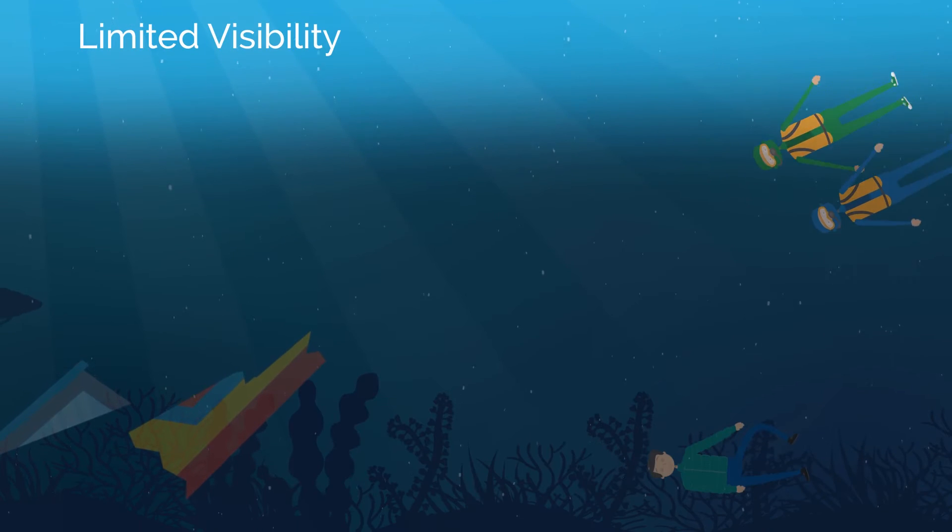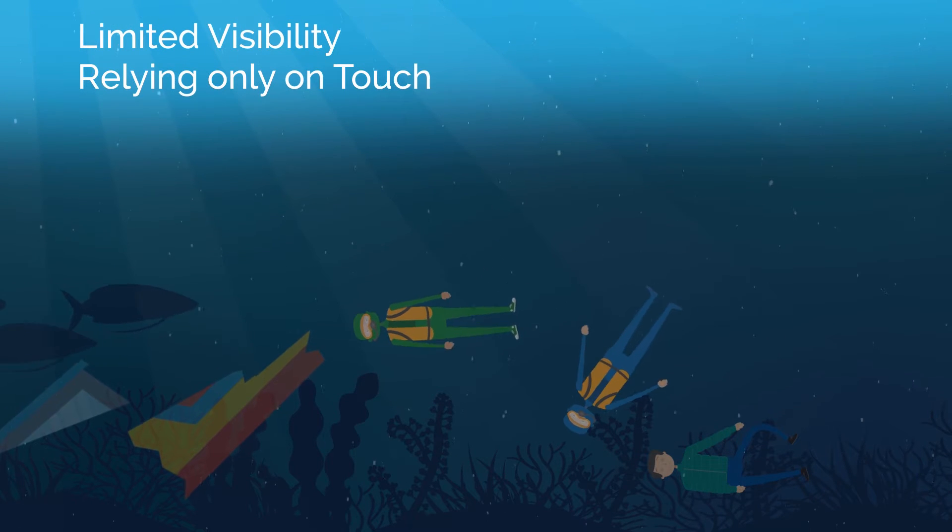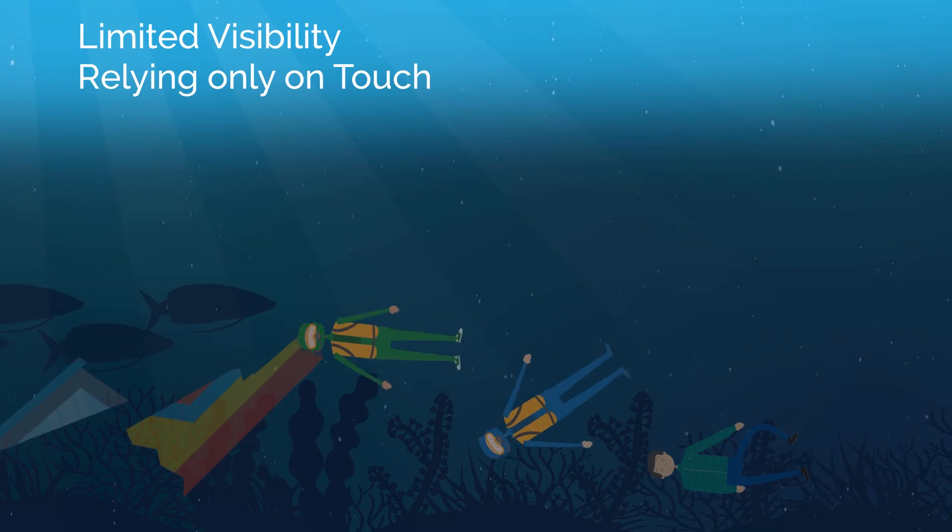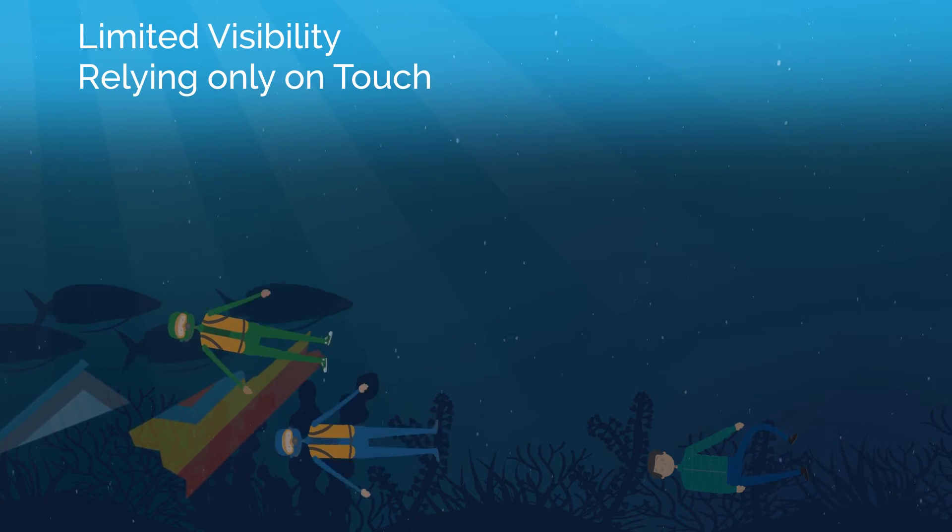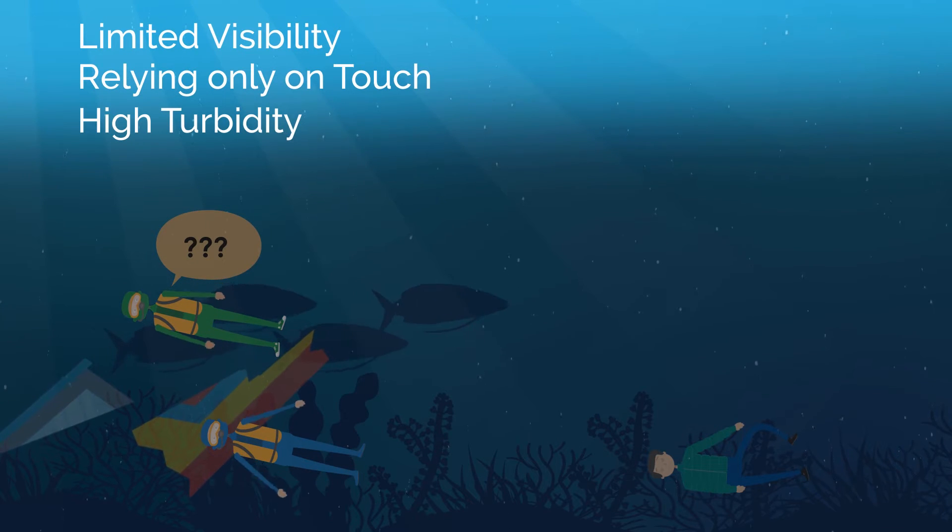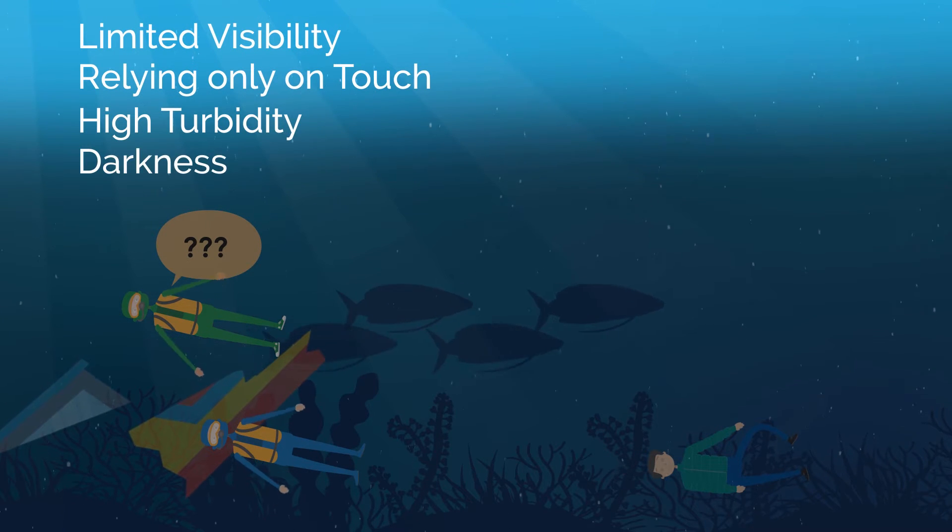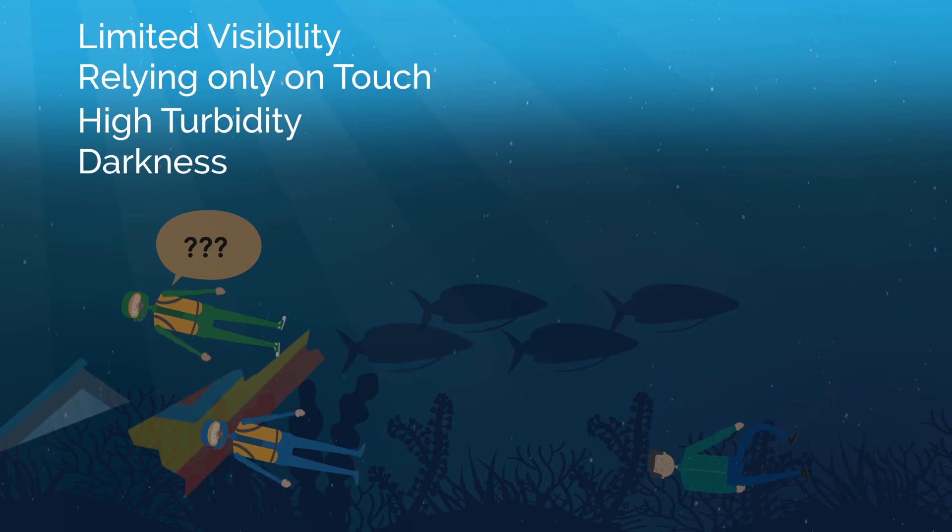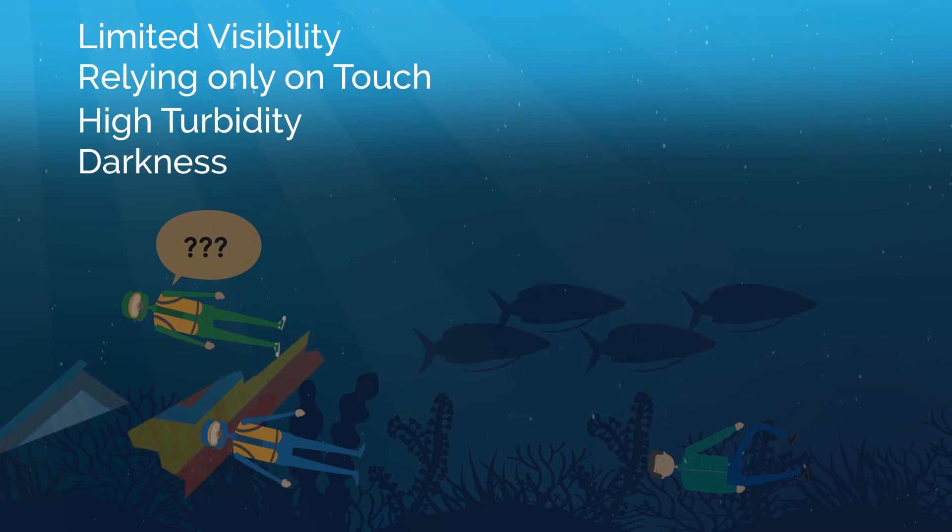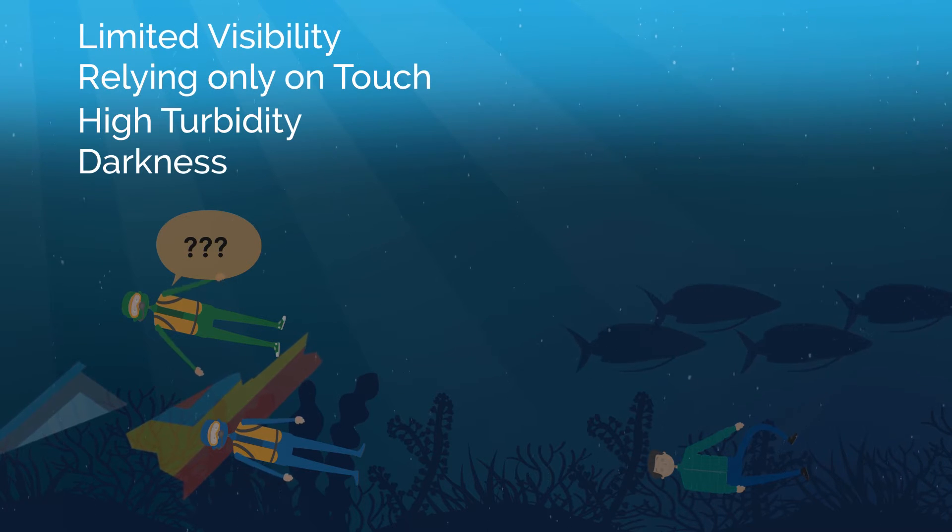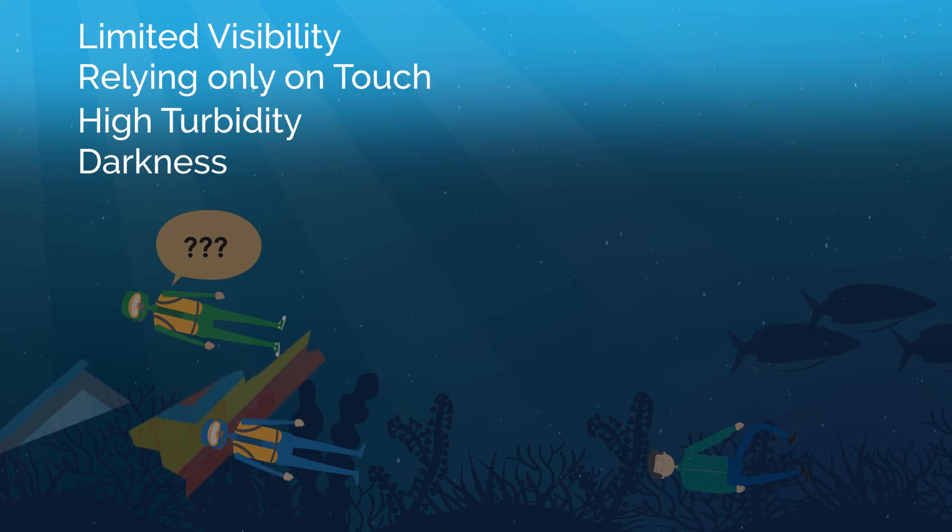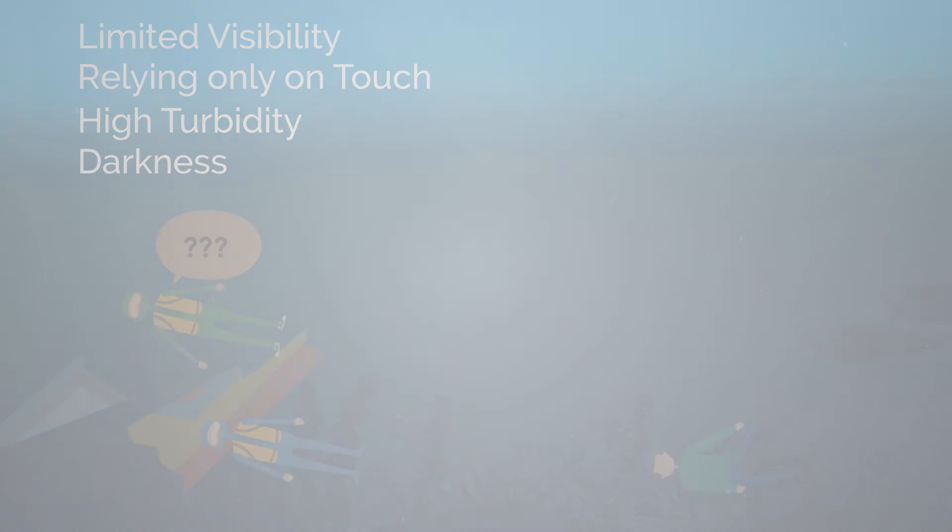Divers also rely mainly on touch. And things become even more difficult when there is water with high turbidity. It's dark and visibility is only a few centimeters. All these limitations make search operations very ineffective and risky.